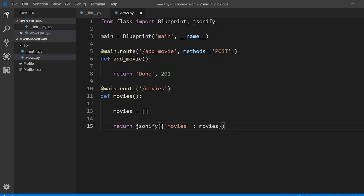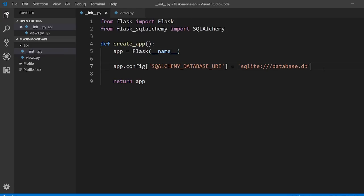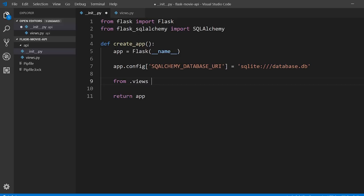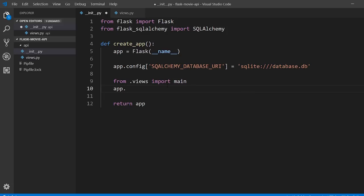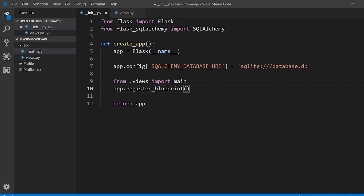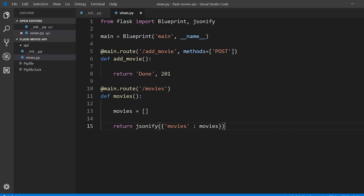This doesn't do anything interesting yet, but if we were to test this now it should work as long as we import the views in our create_app function. I'll import from views down here to avoid circular imports — if we did it up at the top it wouldn't work because the Flask app hasn't been created yet, but since we're doing it inside the function everything is imported in the right order. So from views import main, then on the app object we'll register the blueprint called main, and then we can return the app. This should allow us to call both endpoints and get something in return.